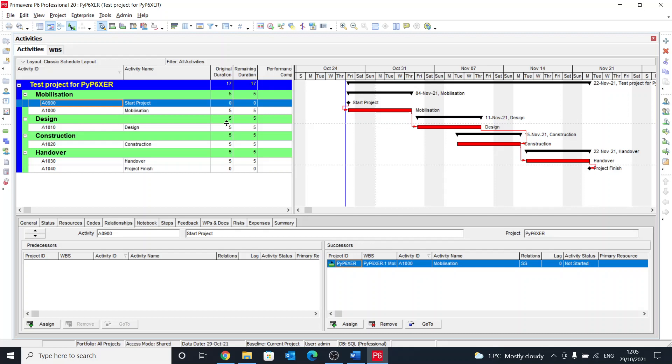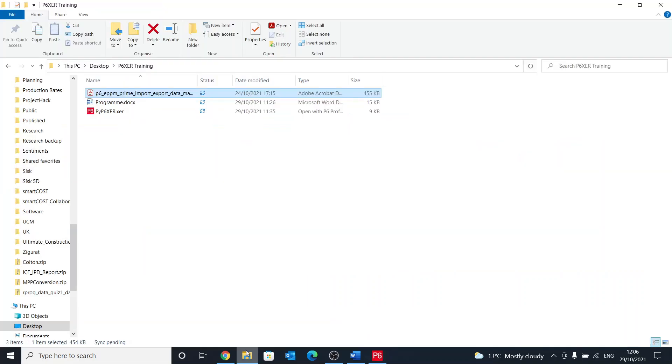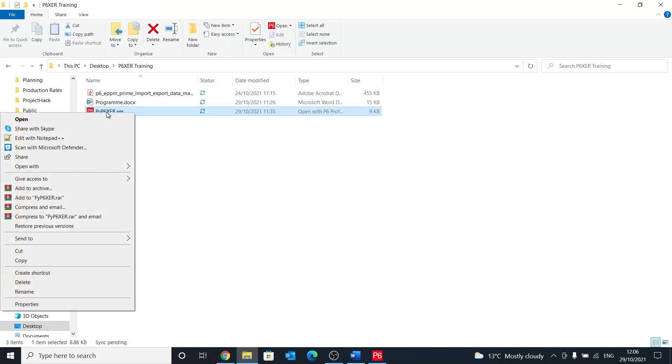In the last session we ended up creating this program, which is a very simplistic program having few activities, milestones, and created the links between these activities with the WBS. Now it's time to head to the XER file that we've exported.